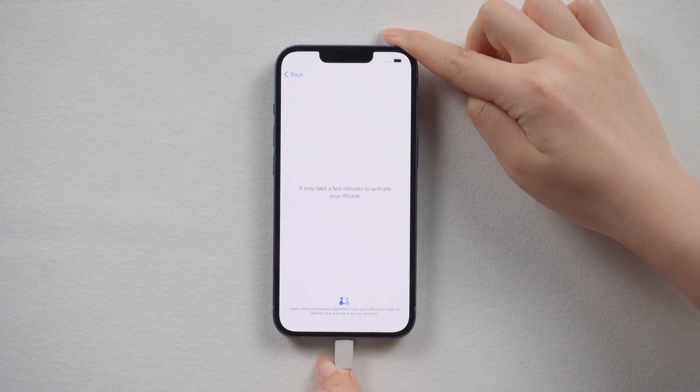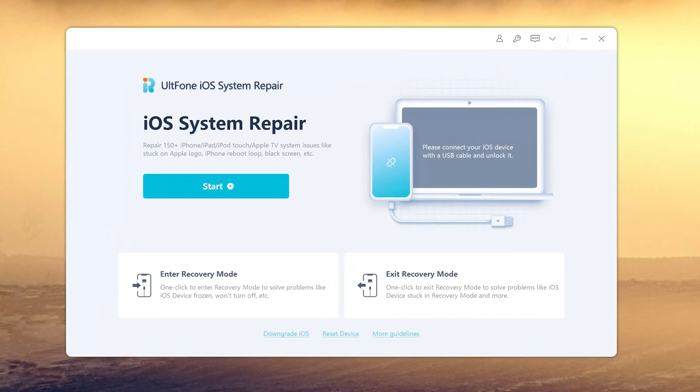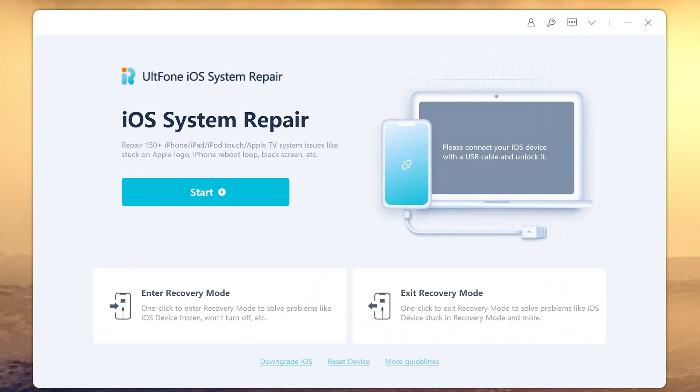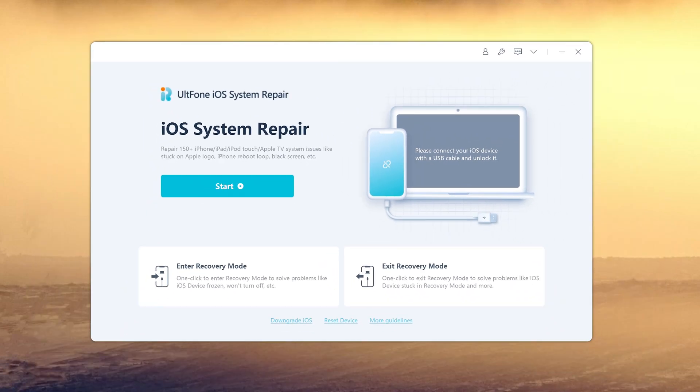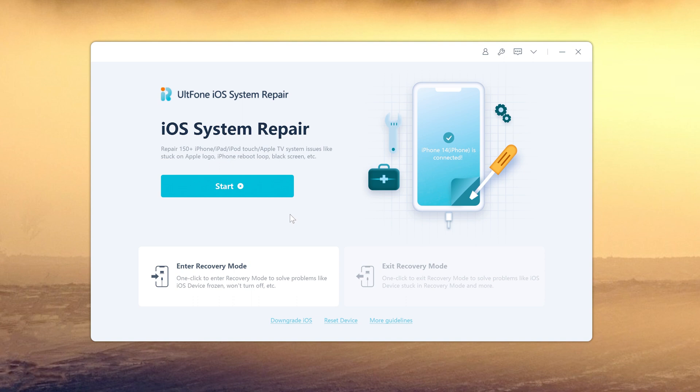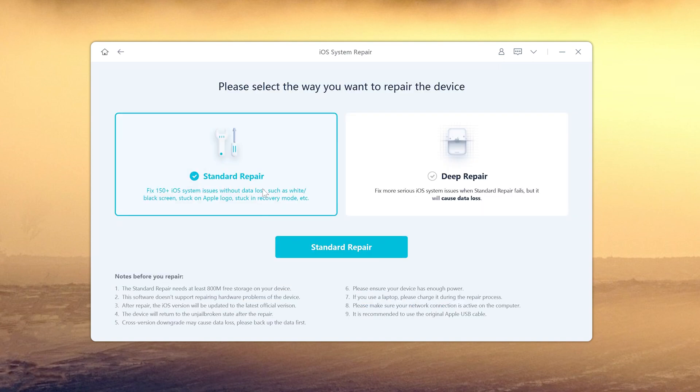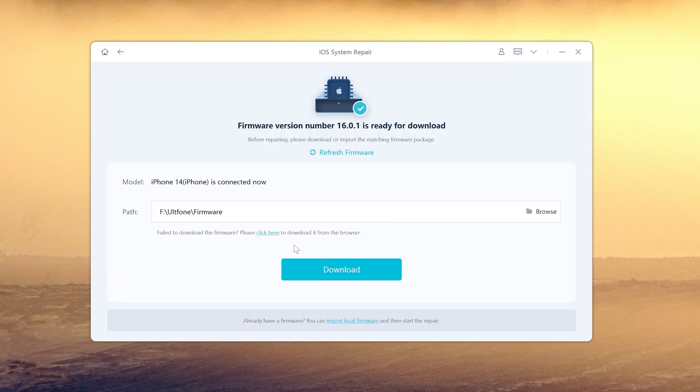So open it on your computer, we click start, then choose standard repair to fix the problem. Download the firmware.